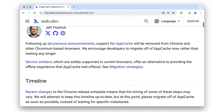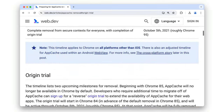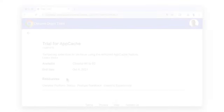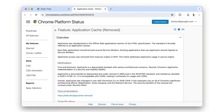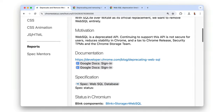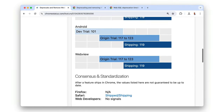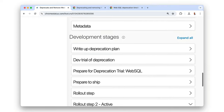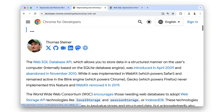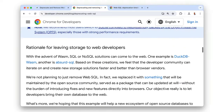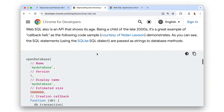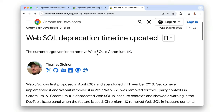For example, from Chrome 85, AppCache was no longer available in Chrome by default, and sites needing extra time to migrate off AppCache could register for the deprecation trial to continue using AppCache until Chrome 93. And likewise, starting in 2022, the WebSQL database API was deprecated. However, from Chrome 117 to 123, a deprecation trial was made available to give developers using WebSQL the option to have more time to migrate off the API.